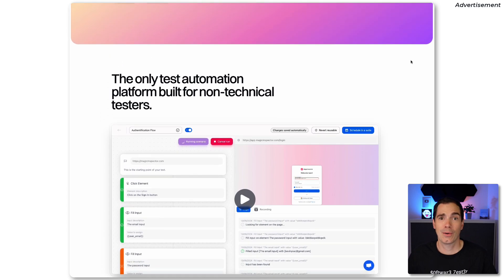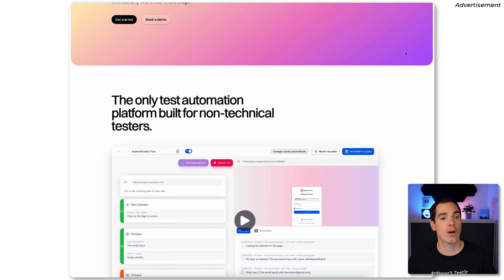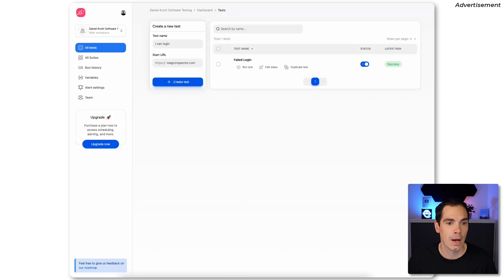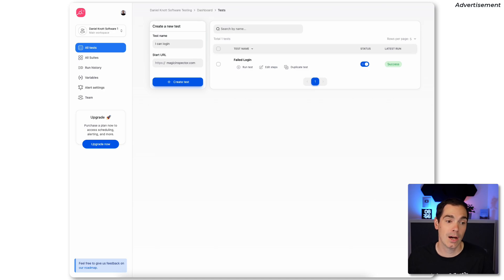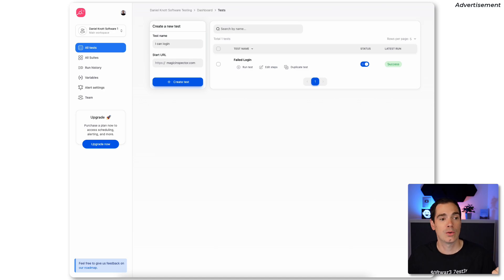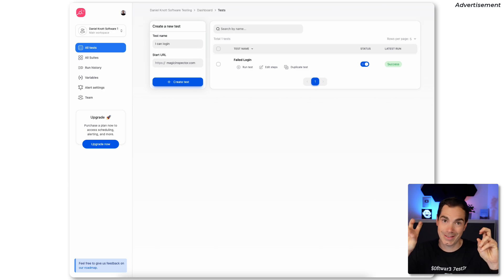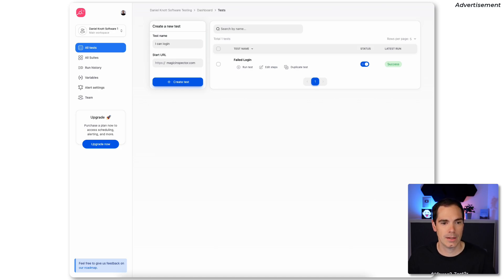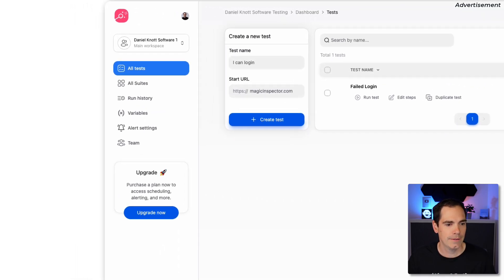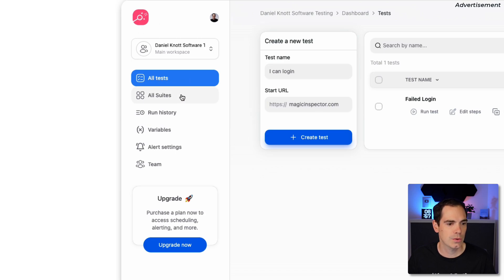I've already signed up for the trial version — you can do the same via the first link in the video description. The only things you need to provide are your name, organization, job title, and workspace name. The setup takes about 20 seconds, and then you arrive at the main interface, where on the left-hand side you have the navigation structure.